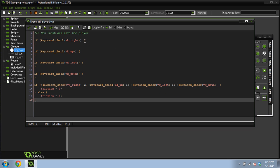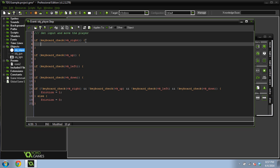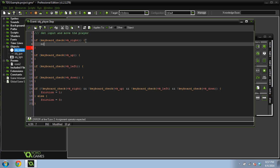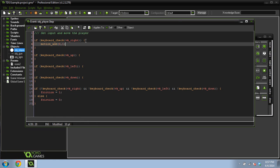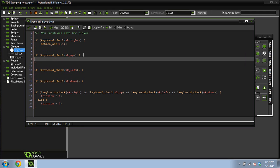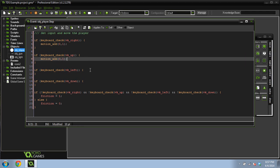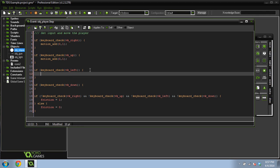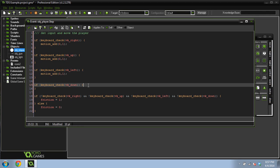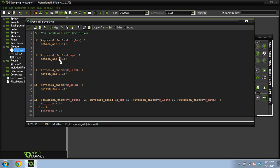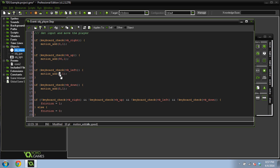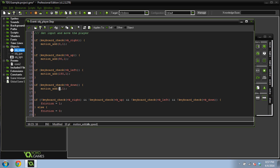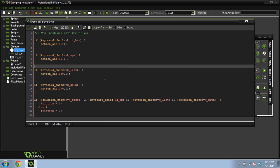And inside of this movement right here we're going to do motion add, direction is zero, speed is going to be one. We're going to copy the motion add code into each of these, but we'll just change the direction. Zero is to the right, so up is 90 degrees, left is 180 degrees, and down is 270 degrees, and then it goes to 360 or zero which is the same thing in this system.